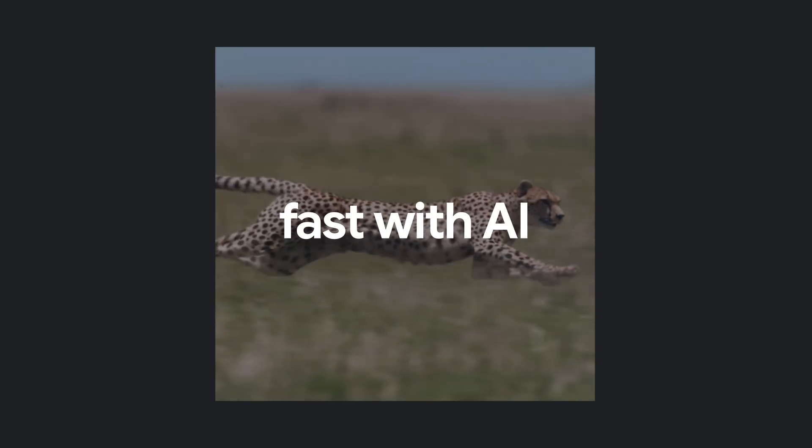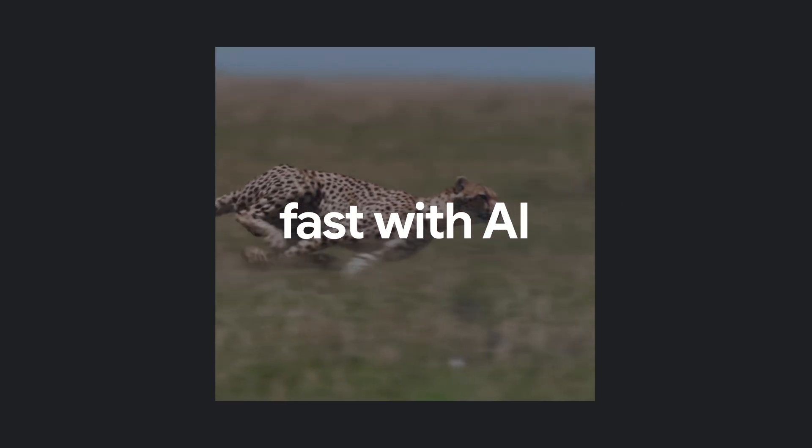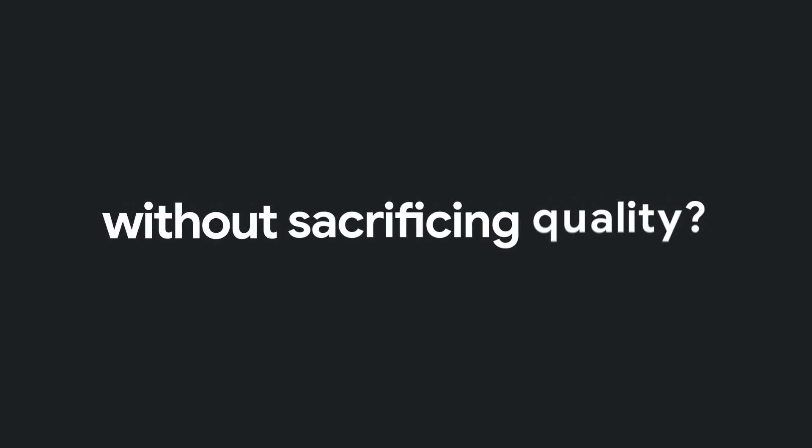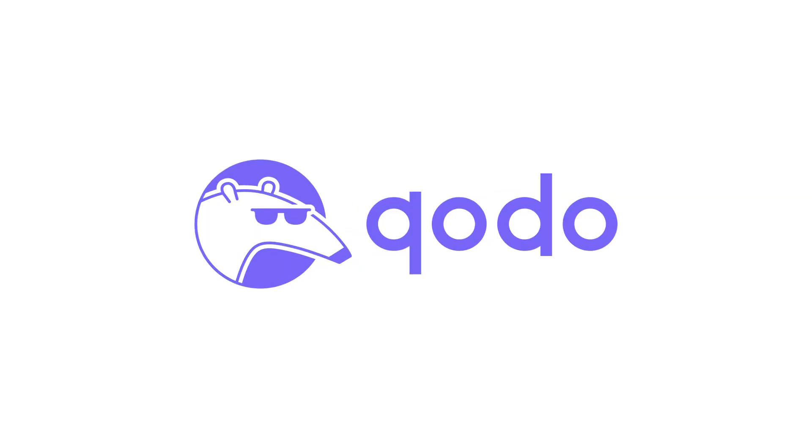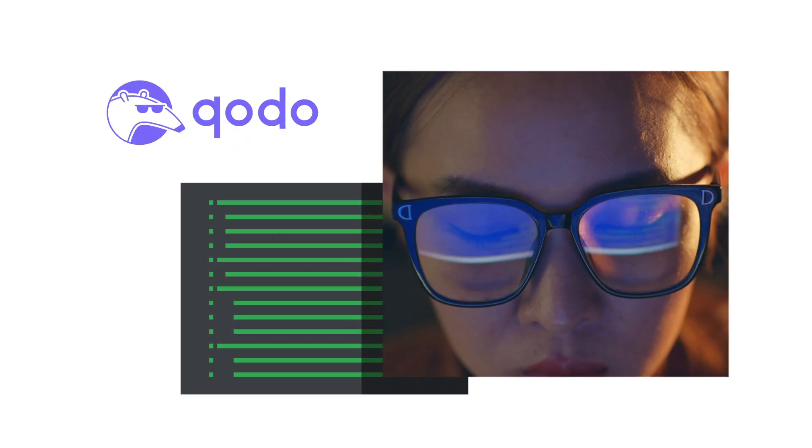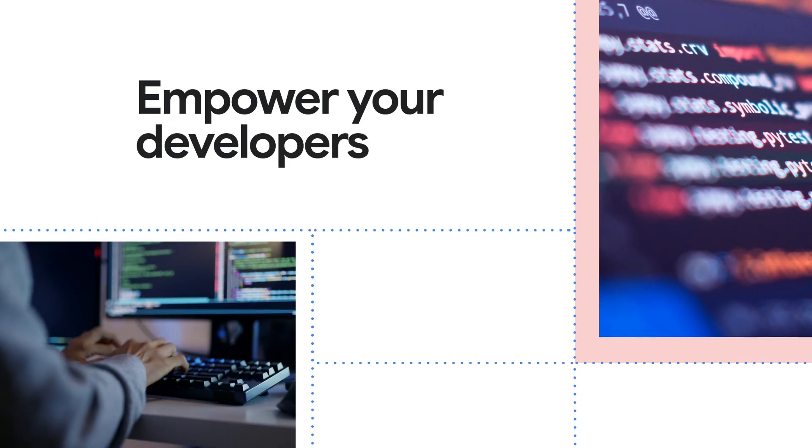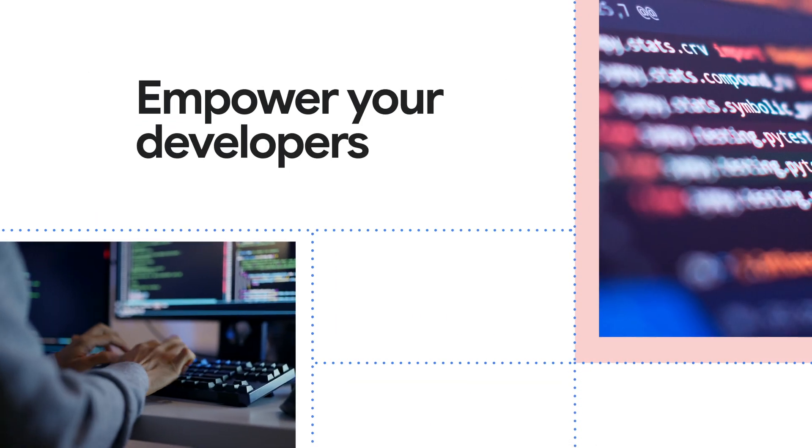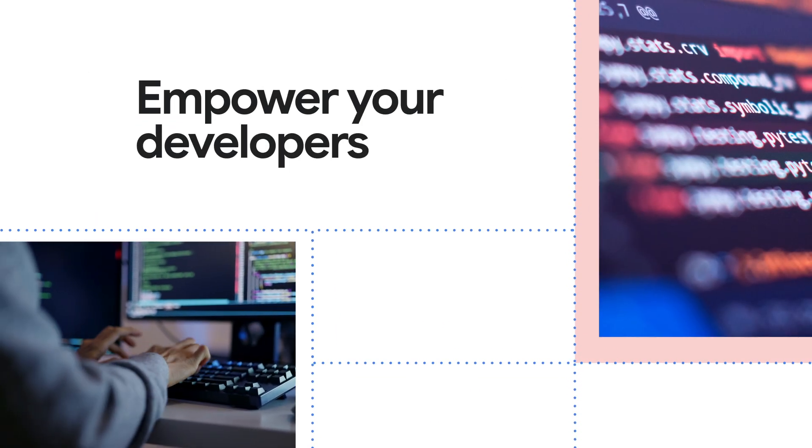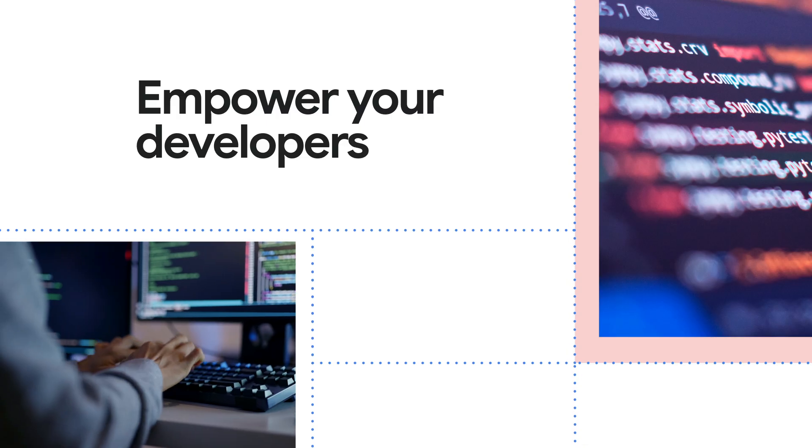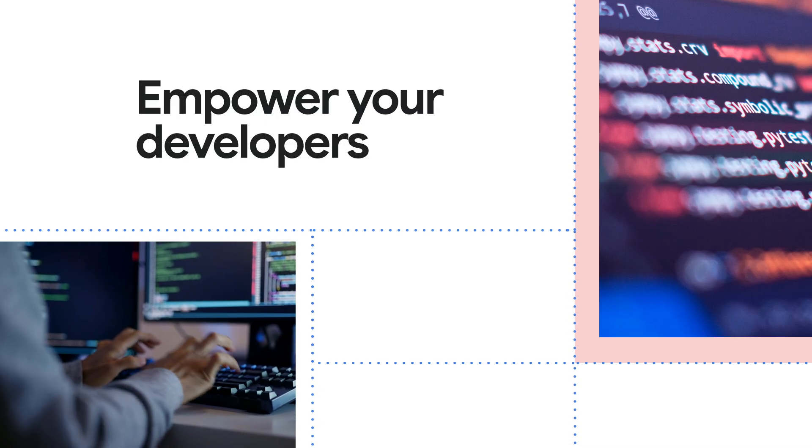What if you could code fast with AI without sacrificing quality? Kodo is the leading AI code review platform. Empower your developers with a comprehensive platform for ensuring production-ready software.